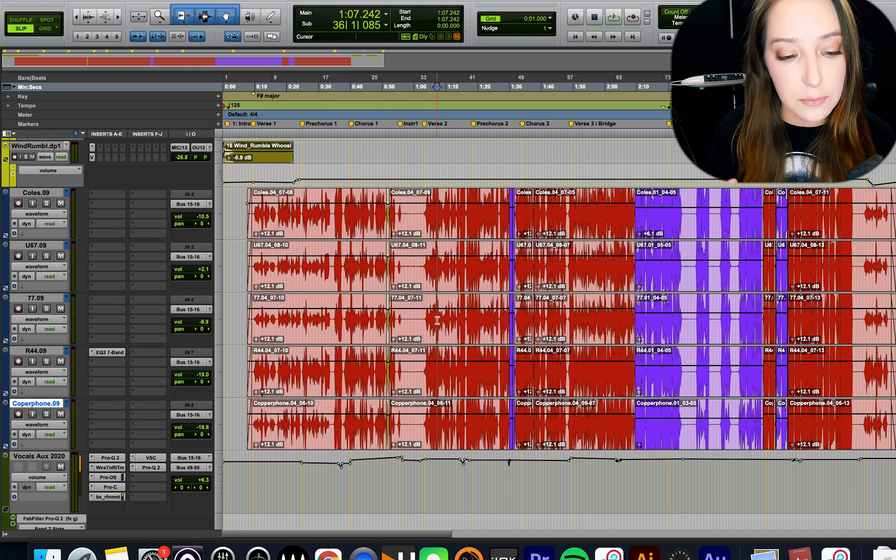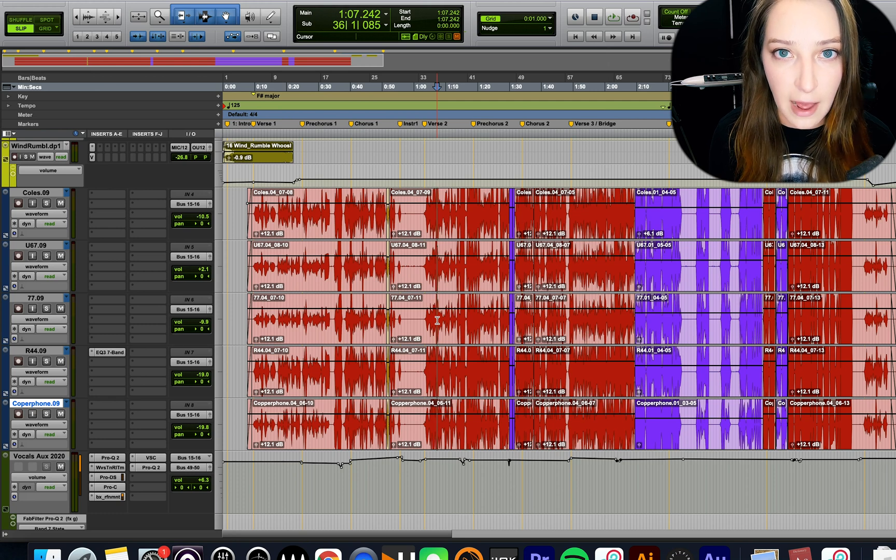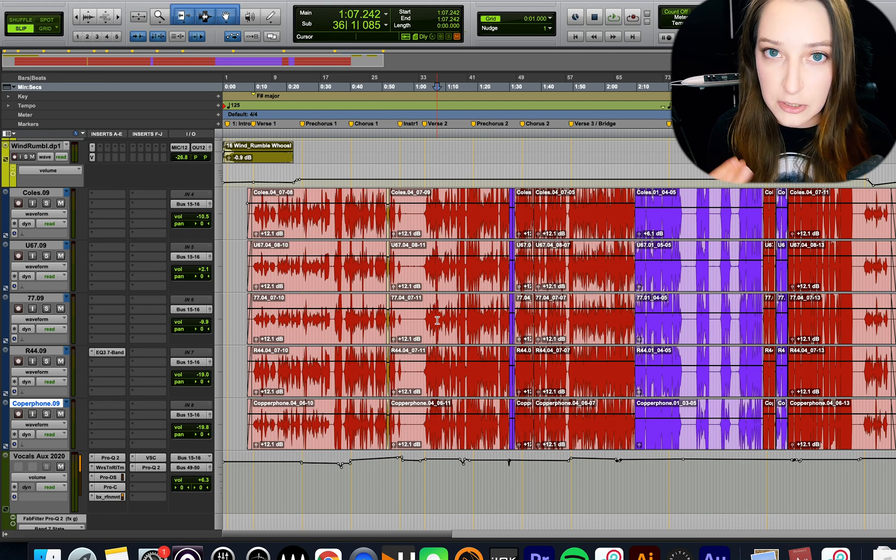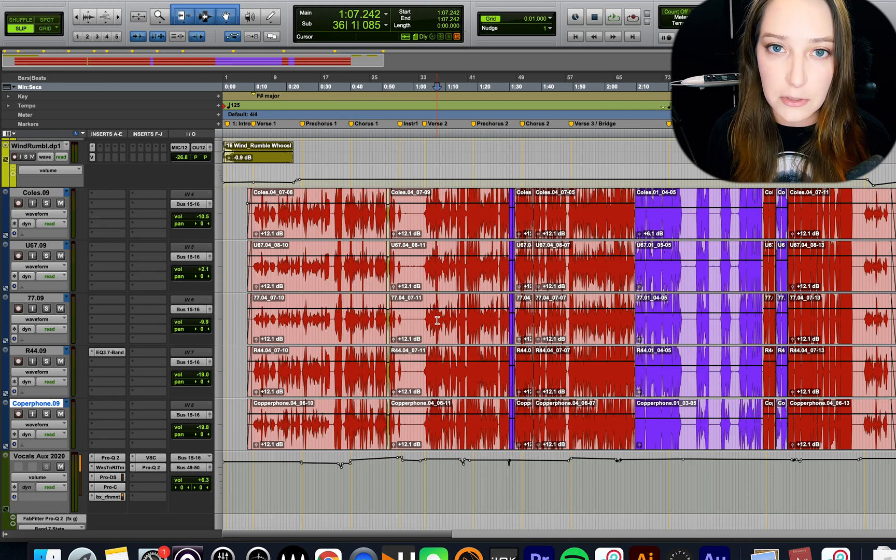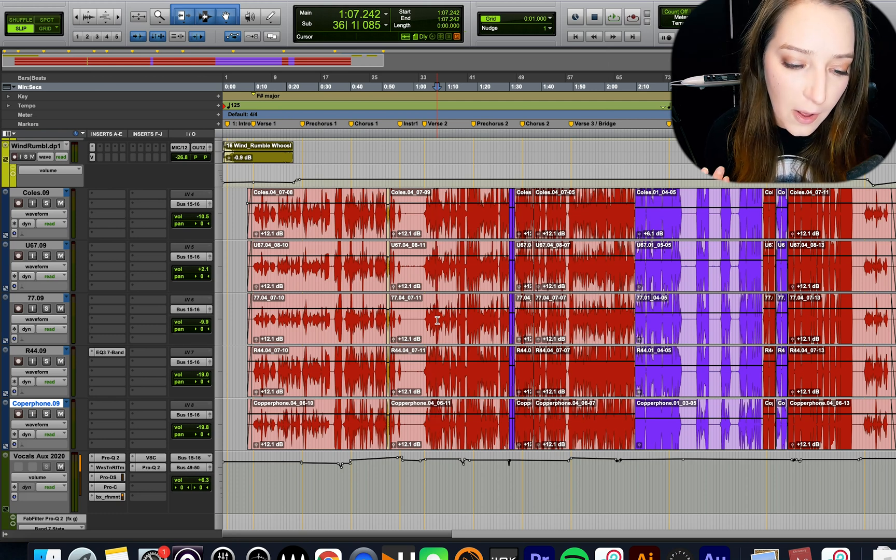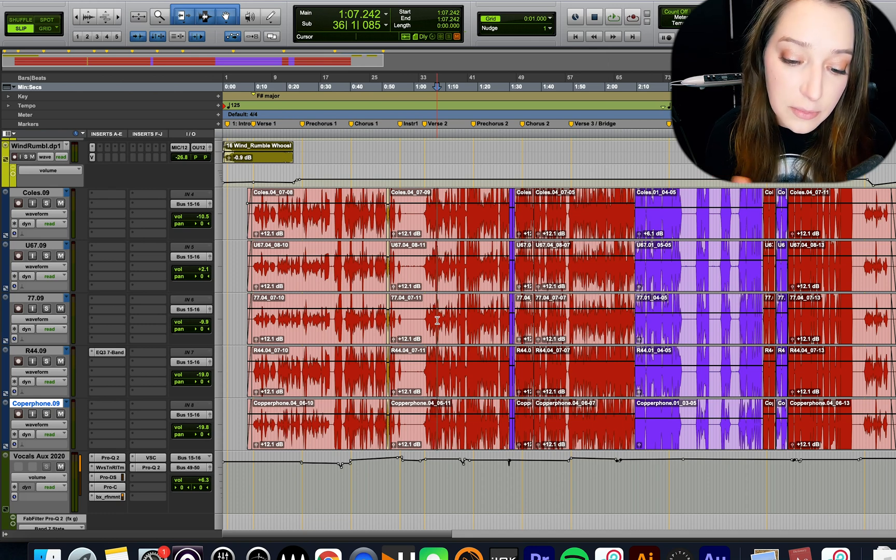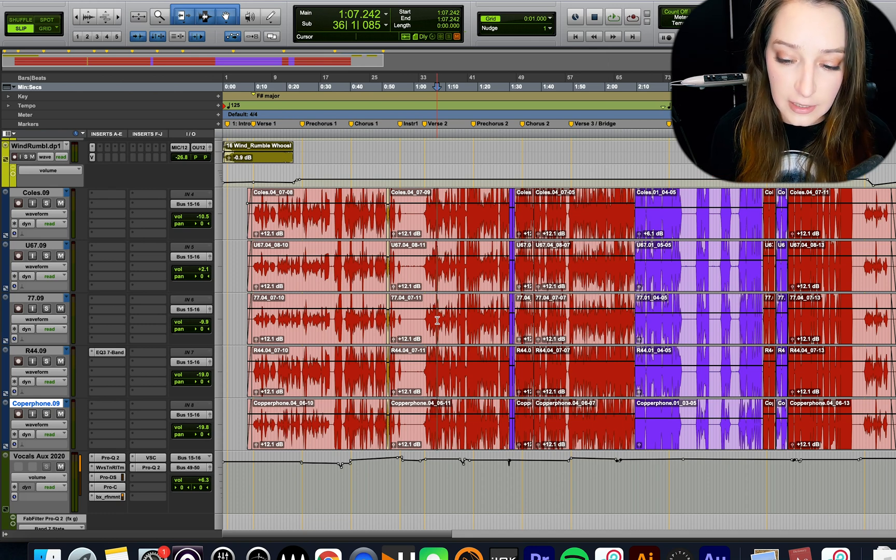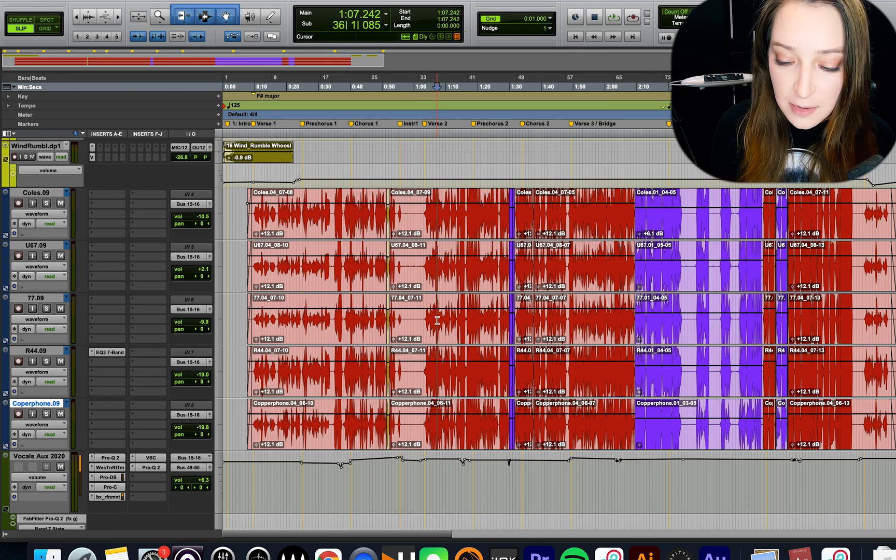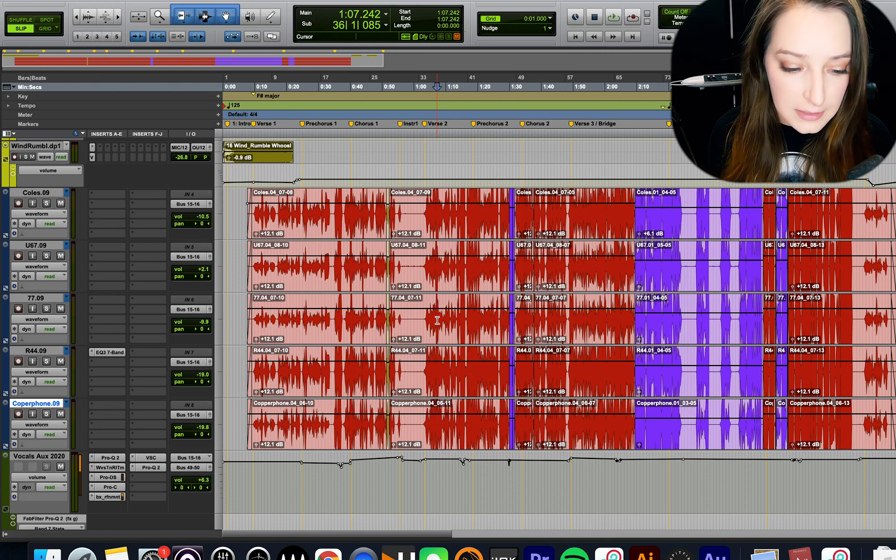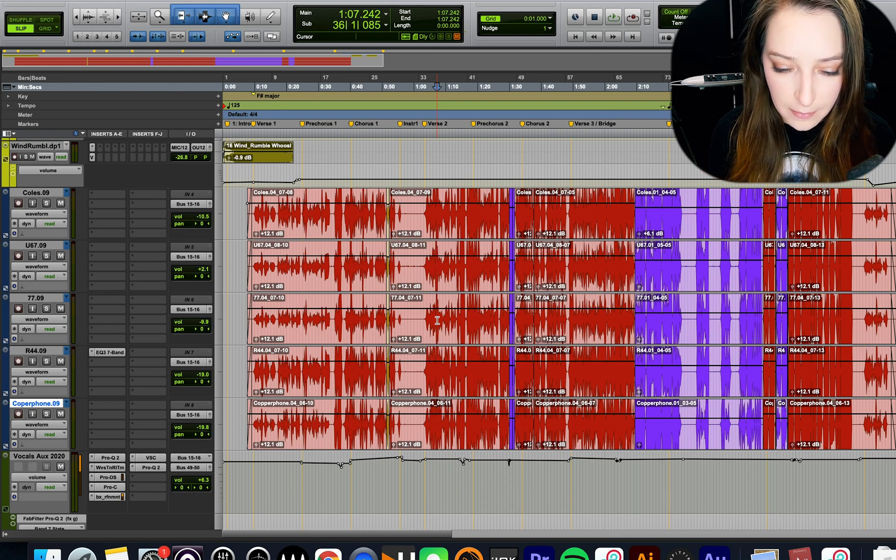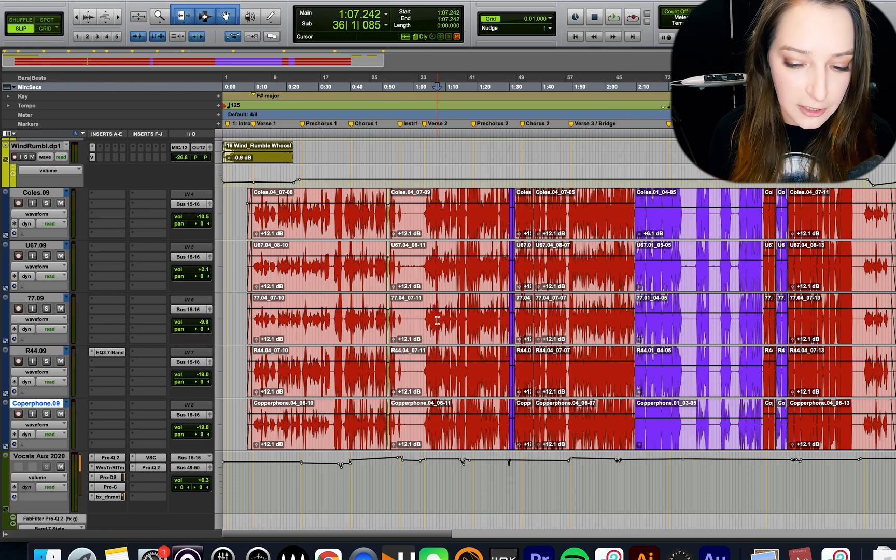Whereas if I want to just bring the whole thing down a little bit without changing the input to the reverb, I will do volume automation. So depending on what you want to do, they do behave slightly differently. So just keep in mind clip gain is before all your plugins and stuff, whereas volume automation is after.